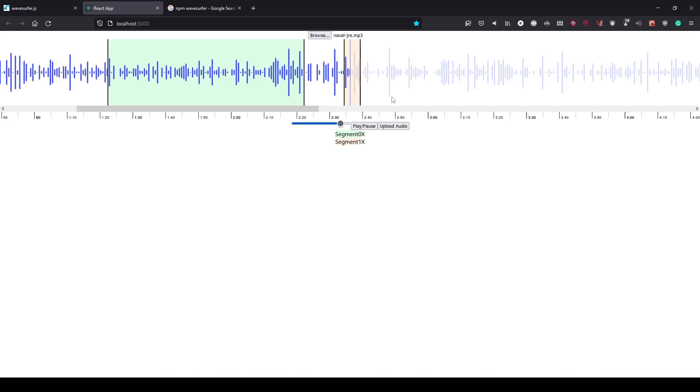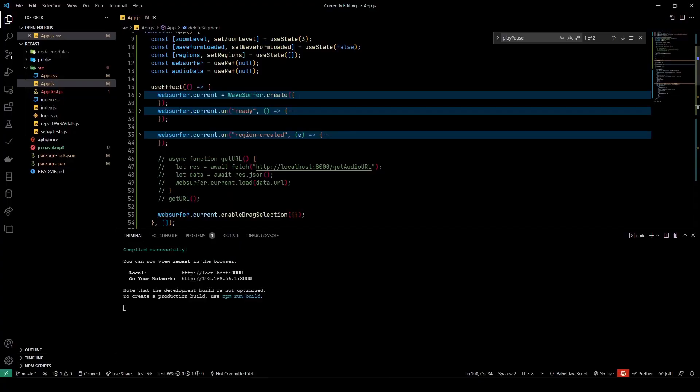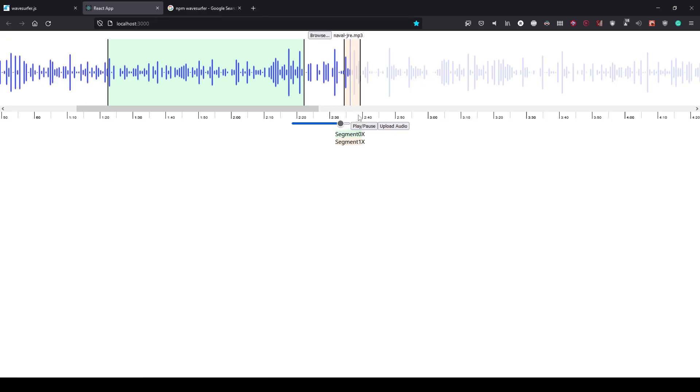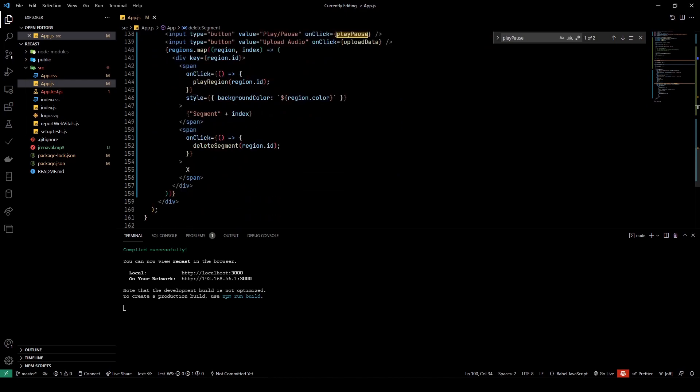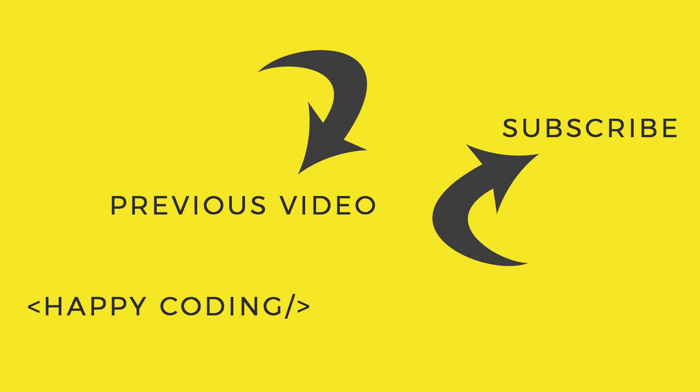I think that's pretty much going to be it for this video. You can create an audio editor using React.js with WaveSurfer. There's a ton of customization that you can do, as I've shown in the code. You can also try to load a file using a URL. If you want me to go in deep and try to explore more of WaveSurfer along with React, do let me know in the comments below. Thank you guys for joining. Like, share, subscribe, and I'll see you guys in the next one.